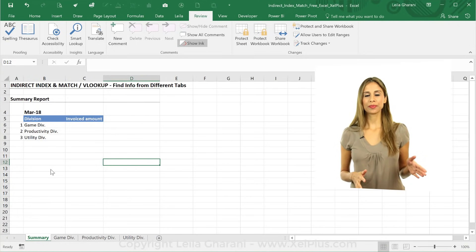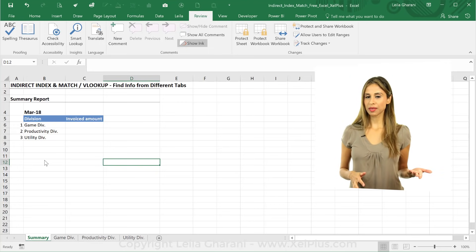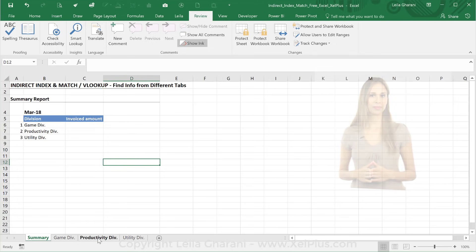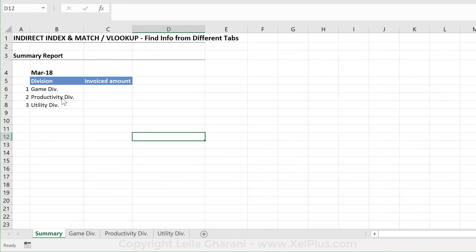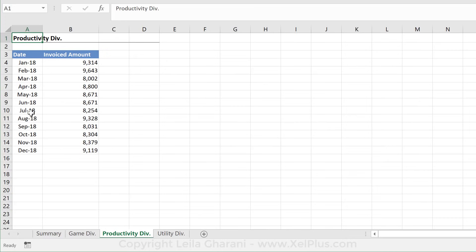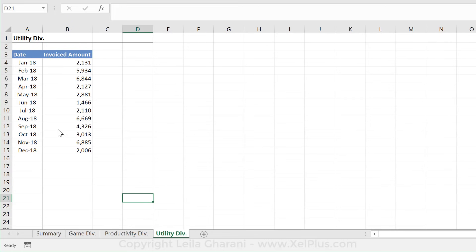Imagine you have a summary tab, and based on the point of view on this summary tab, you want to retrieve information either from tab A or from tab B. On the summary tab, we have the name of each division. What we want to do is to retrieve the invoiced amount from their own respective tab based on the month that we select here. The data set up in the tabs is very simple — just dates and the invoice amount. They have the same layout except with numbers for their own division. So that's the productivity one, and last is the utility division.